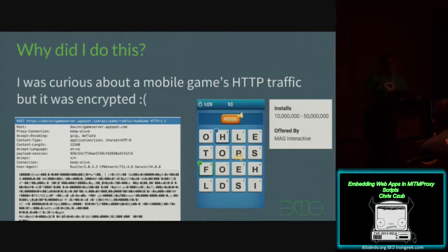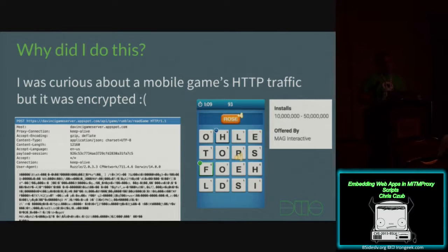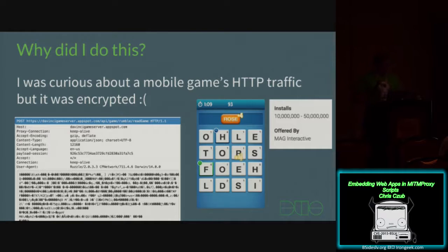I was curious about this mobile game called Ruzzle that my girlfriend told me to play. It's just like a word game, kind of like Scrabble or Words With Friends. I was looking at the HTTP traffic and it was all encrypted — just gobbledygook. But the content type is JSON. Interesting.